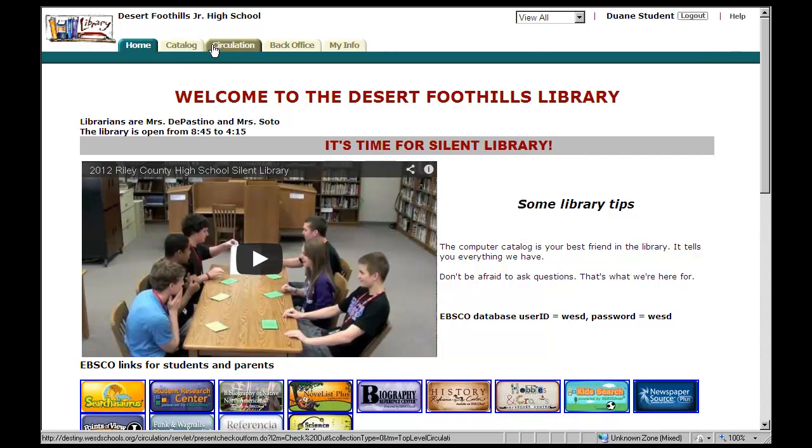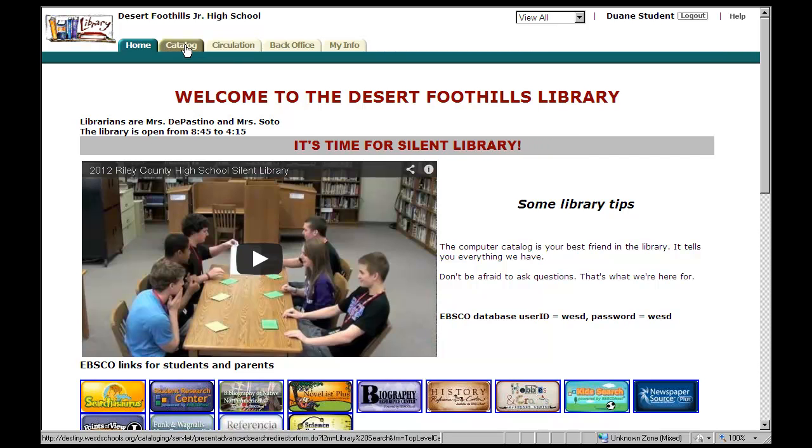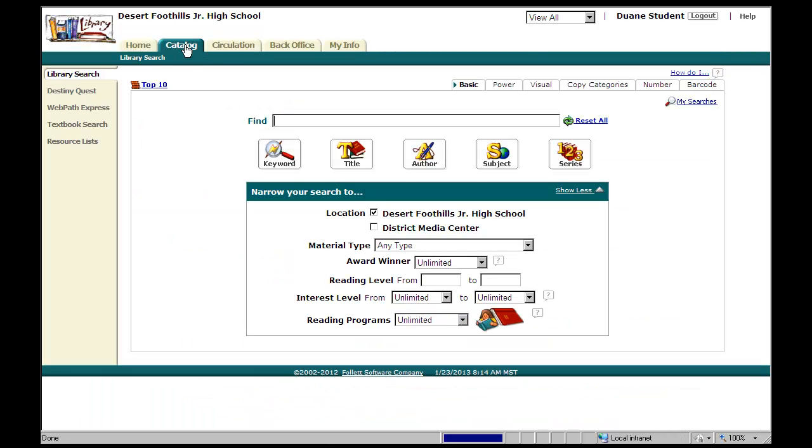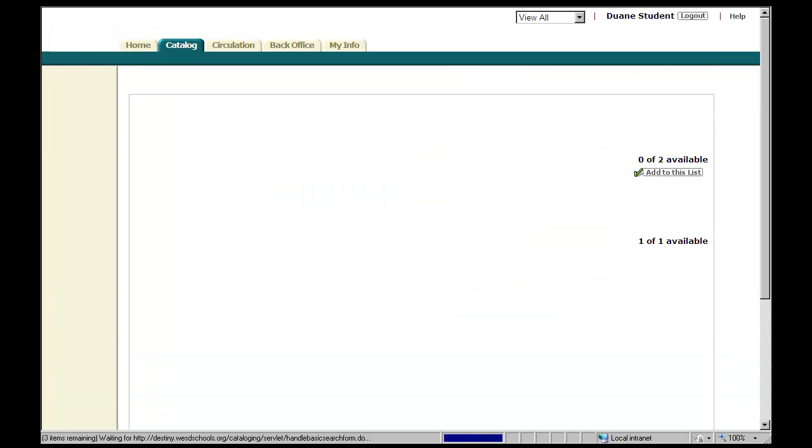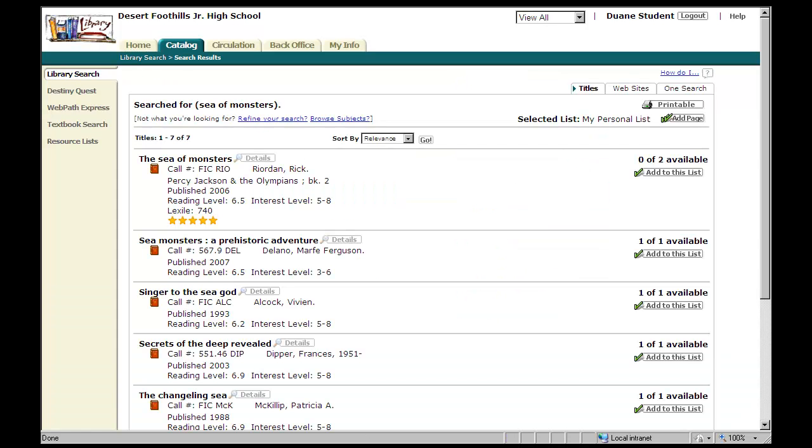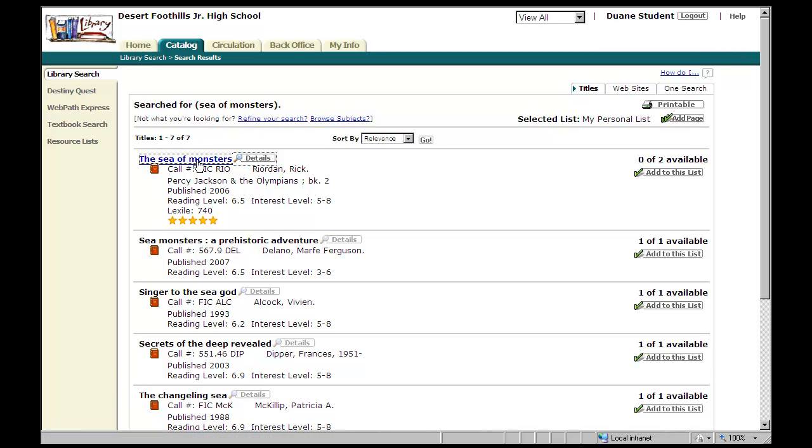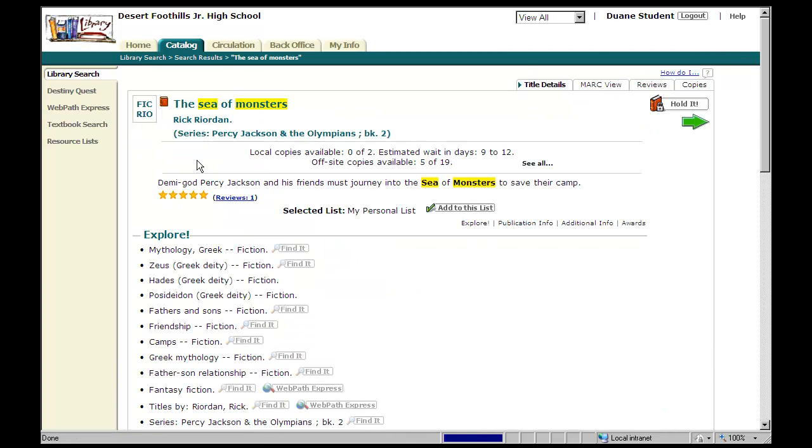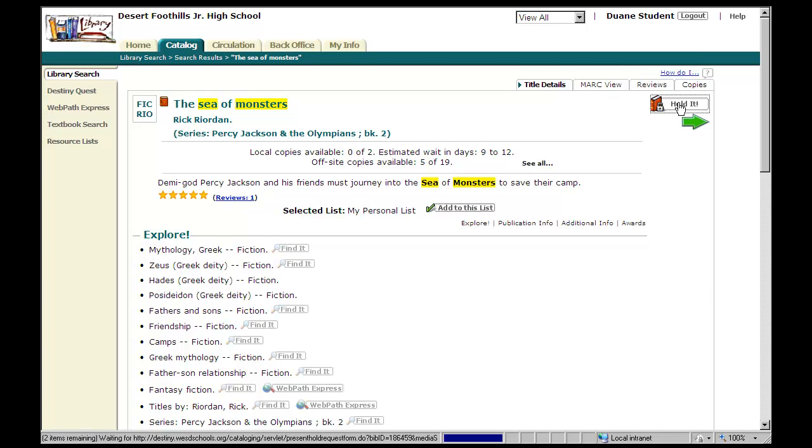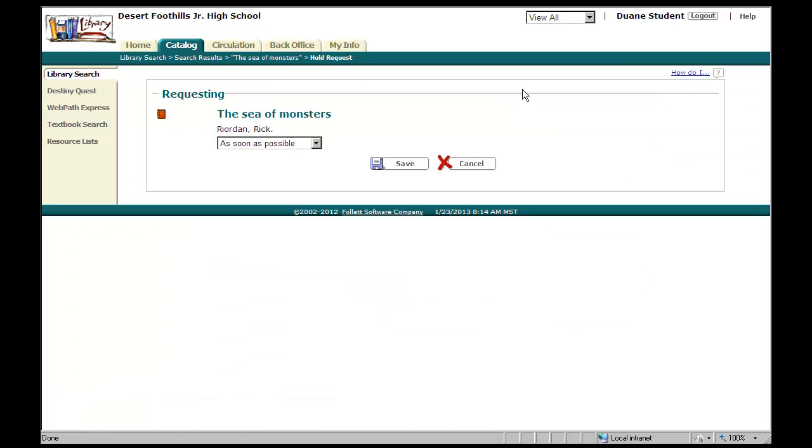And I go into my catalog, and I search for Sea of Monsters or Percy Jackson. And I have none available. So I click on the title, and over here now we have a little hold it button. So if I click on that, and then I click save because I want it as soon as possible.